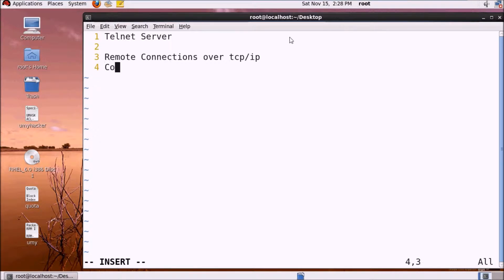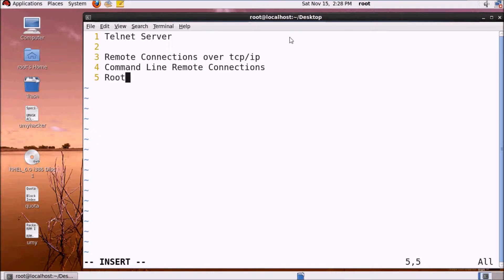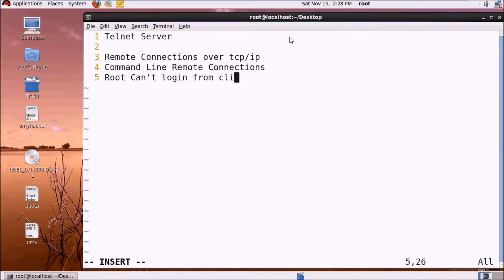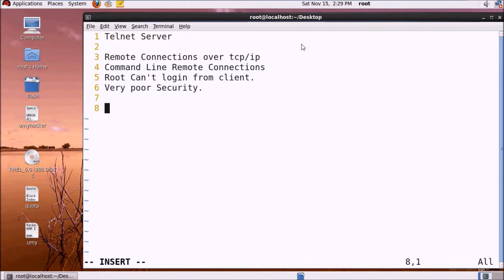Basically we have command line through remote connections. Telnet server allows root login and has very poor security. Why very poor security? Because Telnet sends login passwords in plain text.